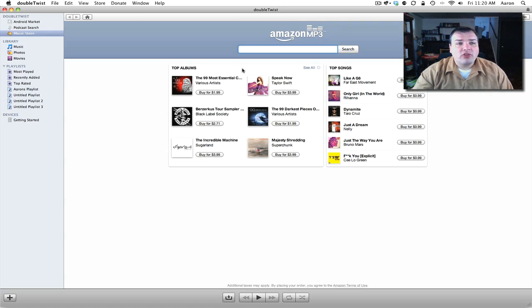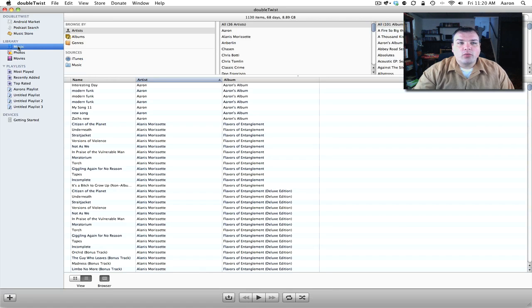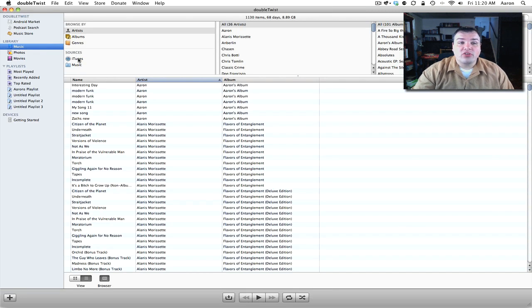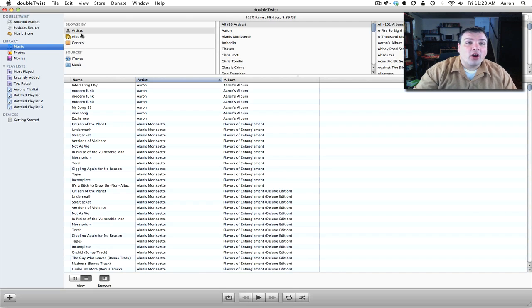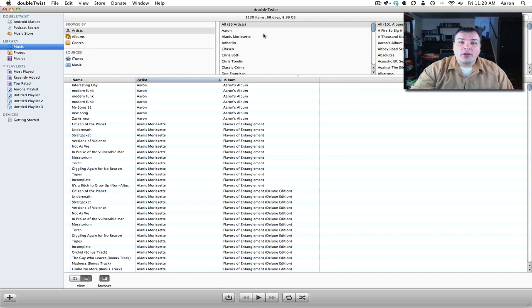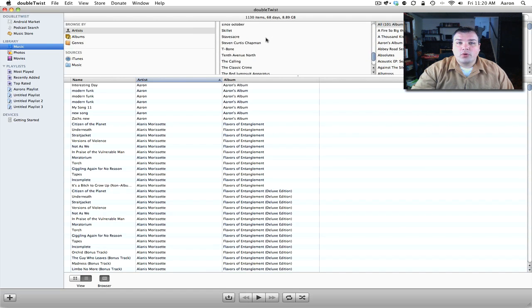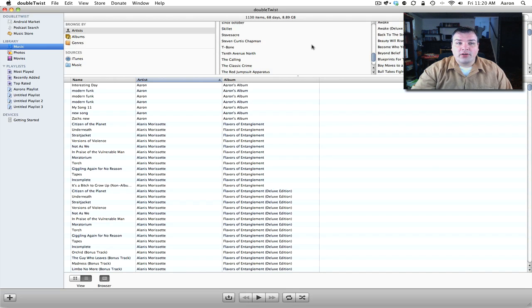We also have music on the left, photos and movies. Let's go to music. What we can do is pull from different sources and as you can see here it has iTunes and music. We have artist, album, and genre. Over to the right we have our different artists and to the right we have all of the albums from the different artists.